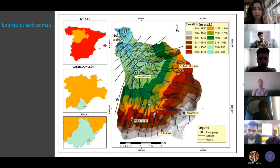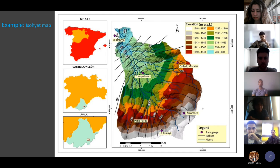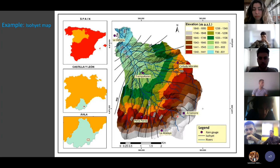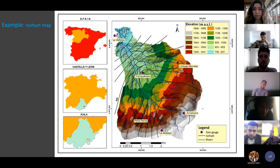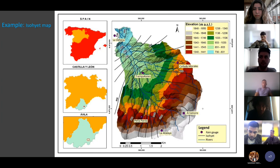Here is an example of an isohyet map drawn for a catchment in Spain. In this figure you can see the locations of six rain gauges. Based on the rainfall values at each station in this catchment, contour lines have been drawn. Each contour line shows the locations that received the same amount of rainfall. Using this method, you can find the average rainfall for this catchment in Spain.